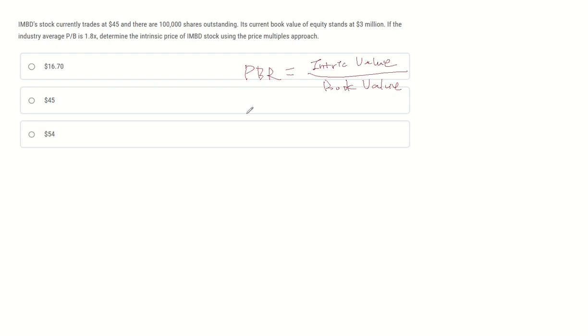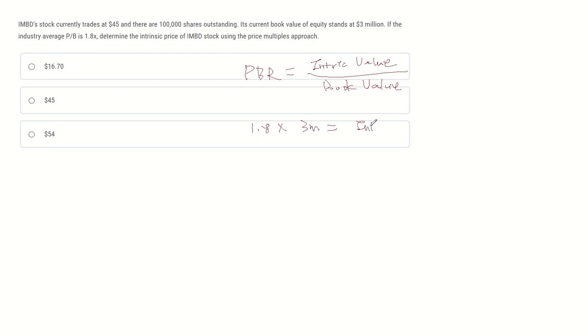The PB industry average in the question is 1.8, and book value is $3 million. Then the intrinsic value of equity becomes $5.4 million.